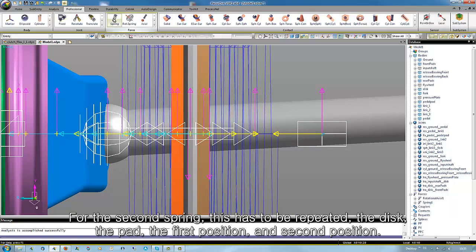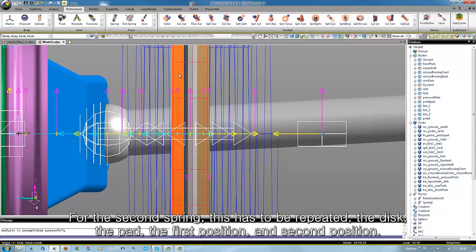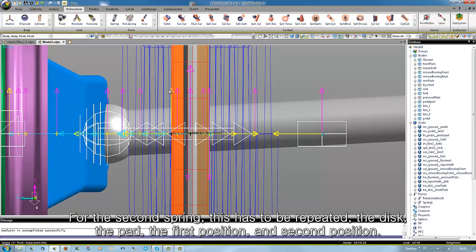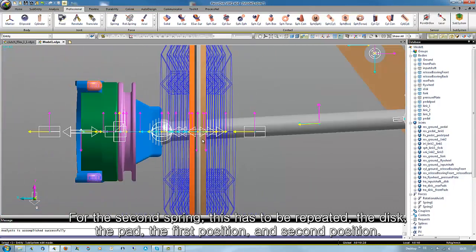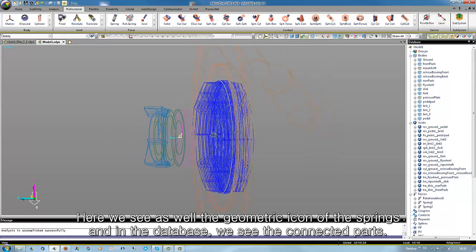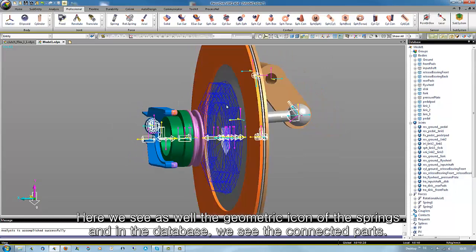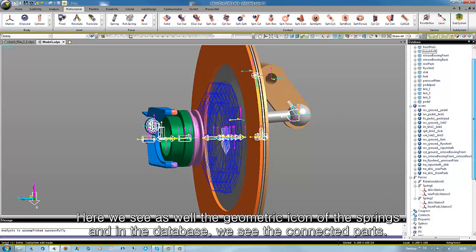For the second spring, this has to be repeated: the disk, the pad, the first position, and the second position. Here we see as well the geometric icon of the springs, and in the database we see the connected parts.